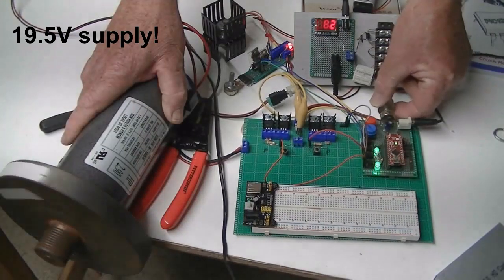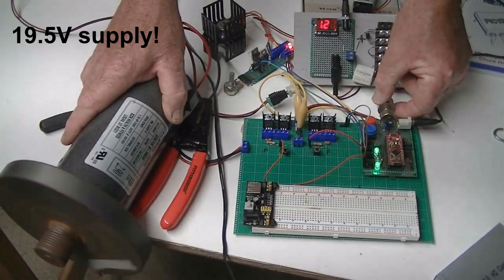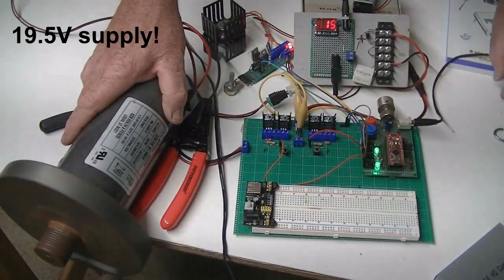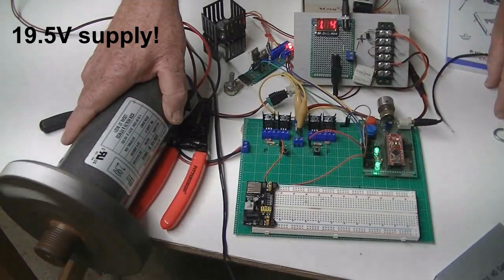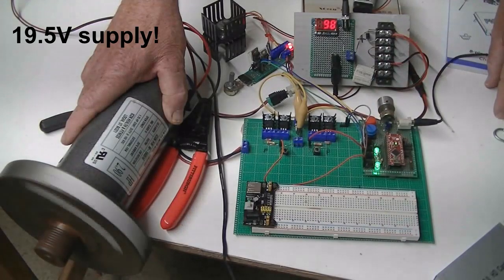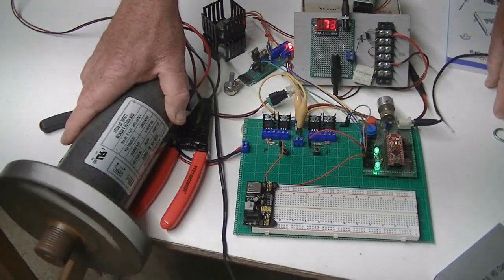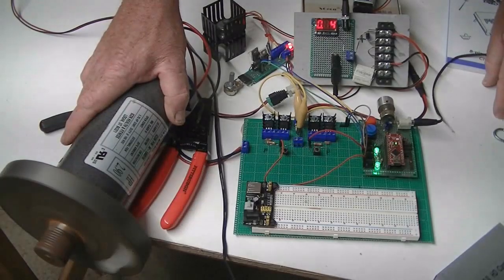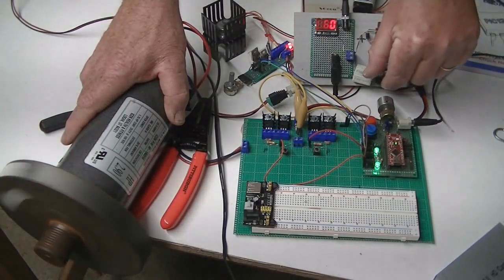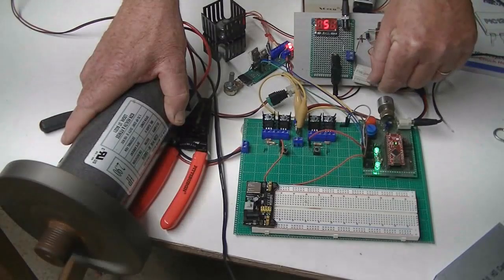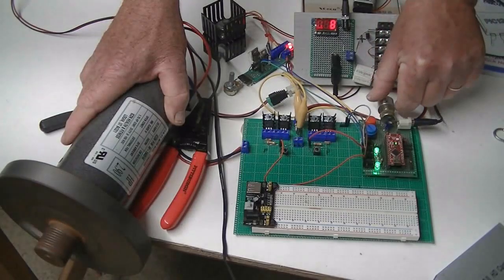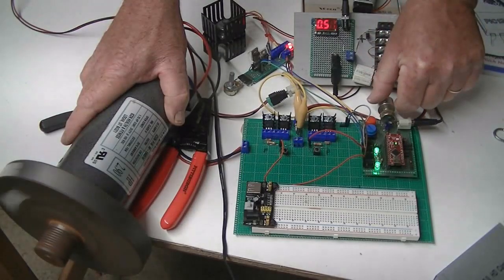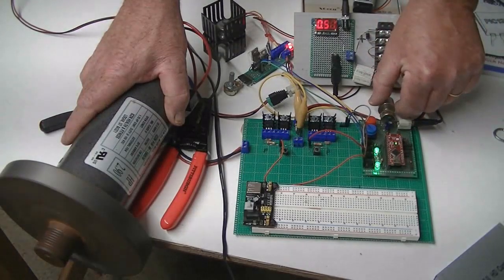You notice it draws quite a lot of current when it first starts because it has to move that heavy steel flywheel. This motor came out of a treadmill, by the way. When it's finally fully spinning, it draws a little bit of .58 amps.